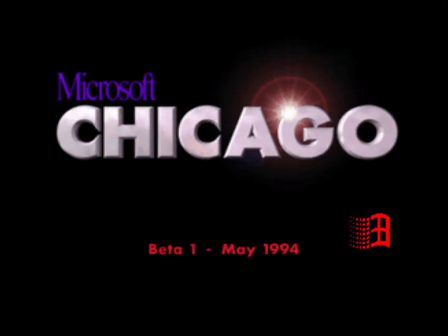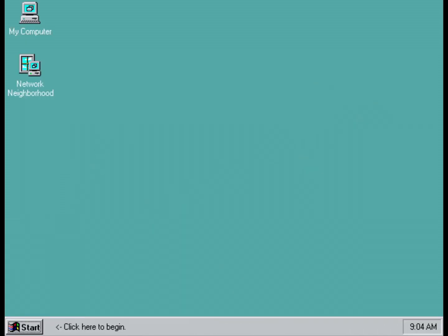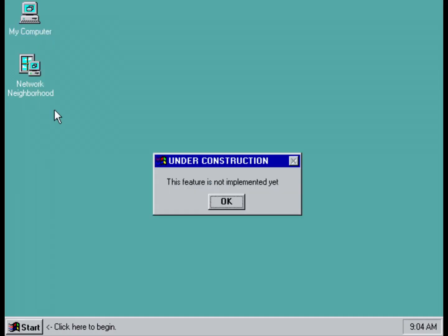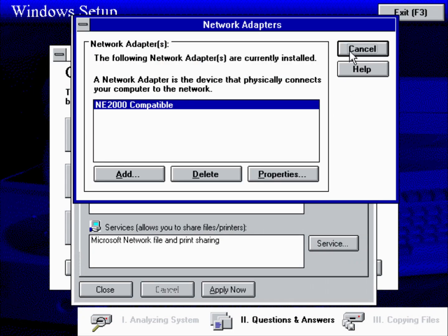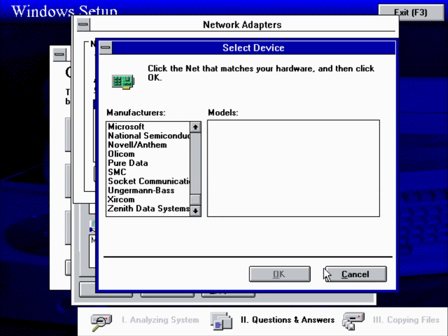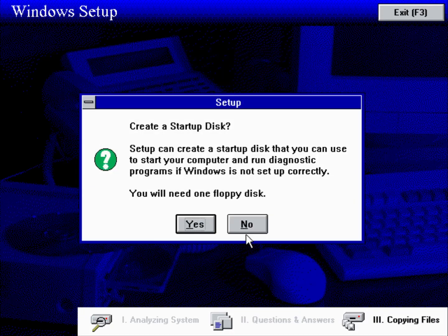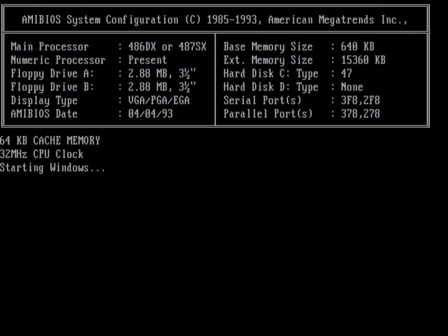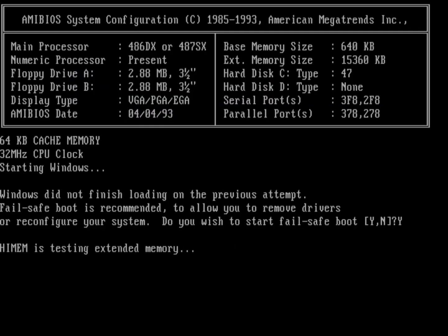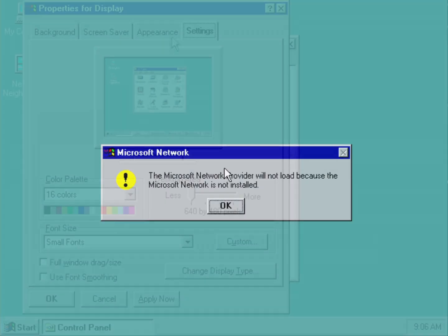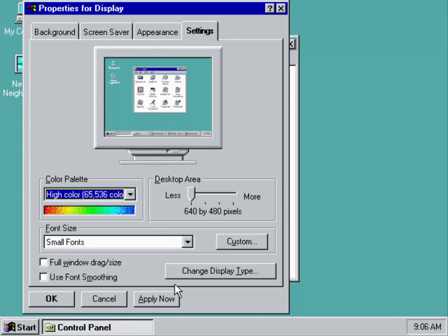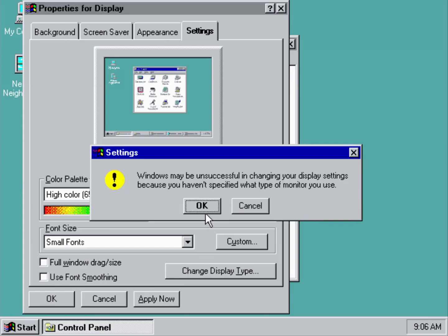Windows 95 Build 99 introduced several notable changes and new features. This build includes an updated boot screen and new icons, along with native ATAPI CD-ROM support. The network applet was updated to allow configuration of network card settings during setup. Advanced settings now offer a Windows 3.1 compatibility mode and the option to force 32-bit drivers for improved performance. Additionally, the Emergency Boot Disk was renamed to Startup Disk. However, this build won't boot on processors higher than an Intel Pentium, and several video cards can't use true color or high color at higher resolutions due to insufficient memory.